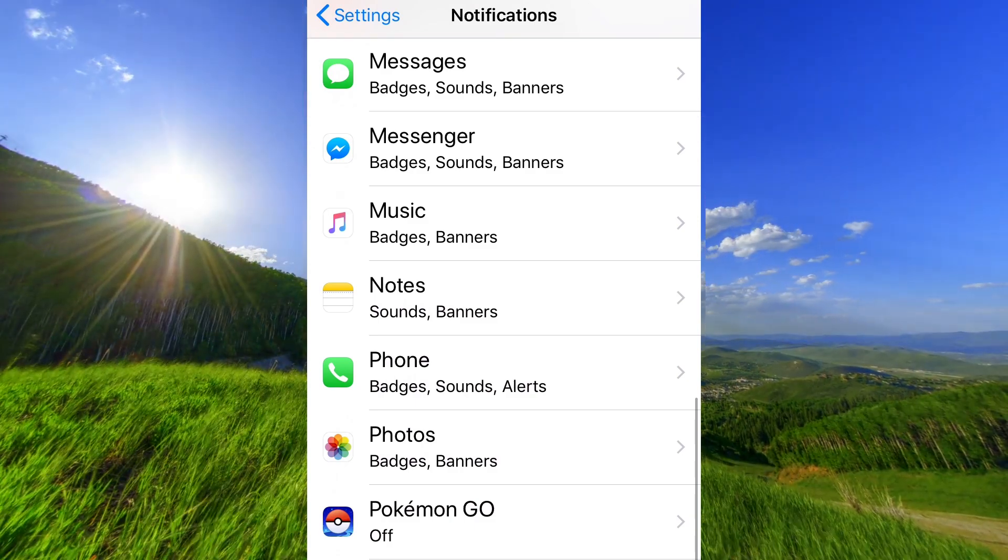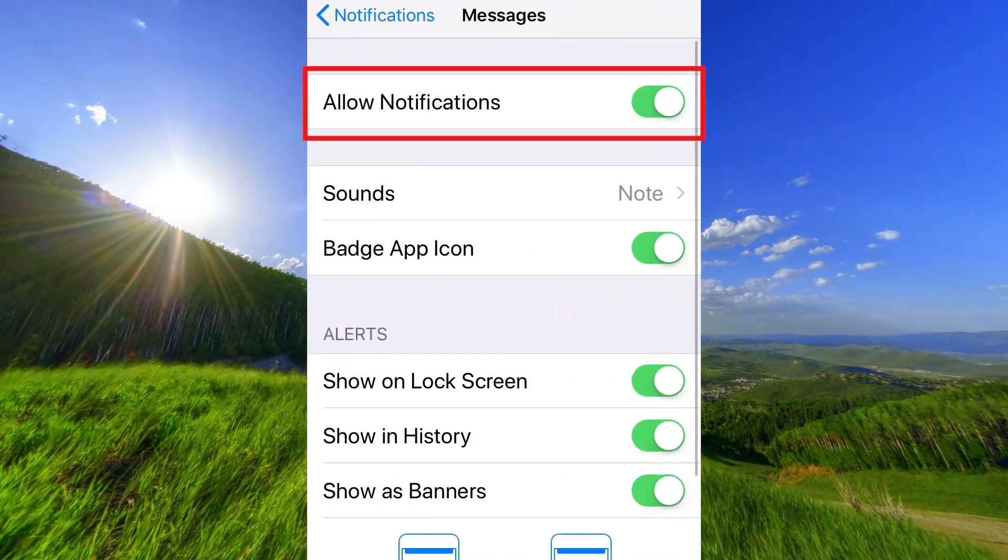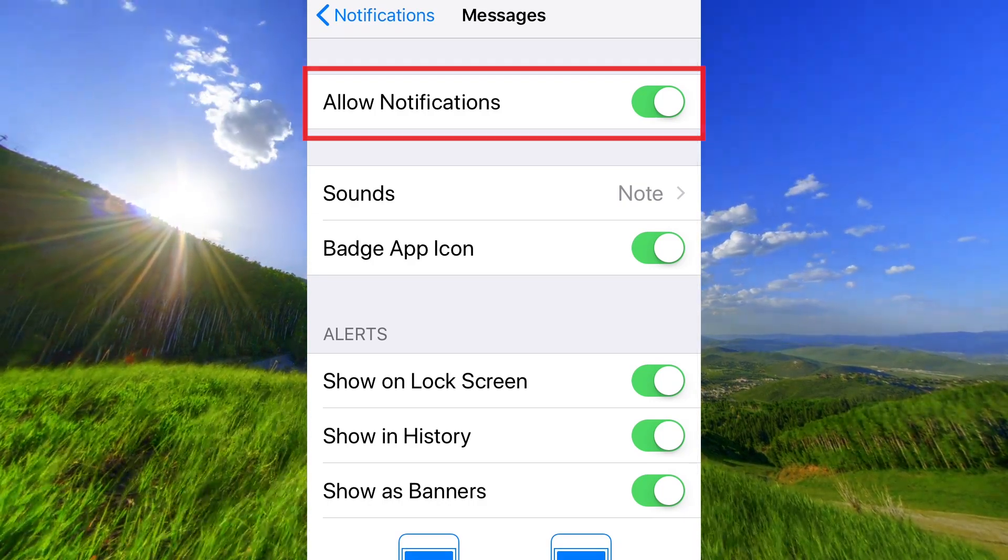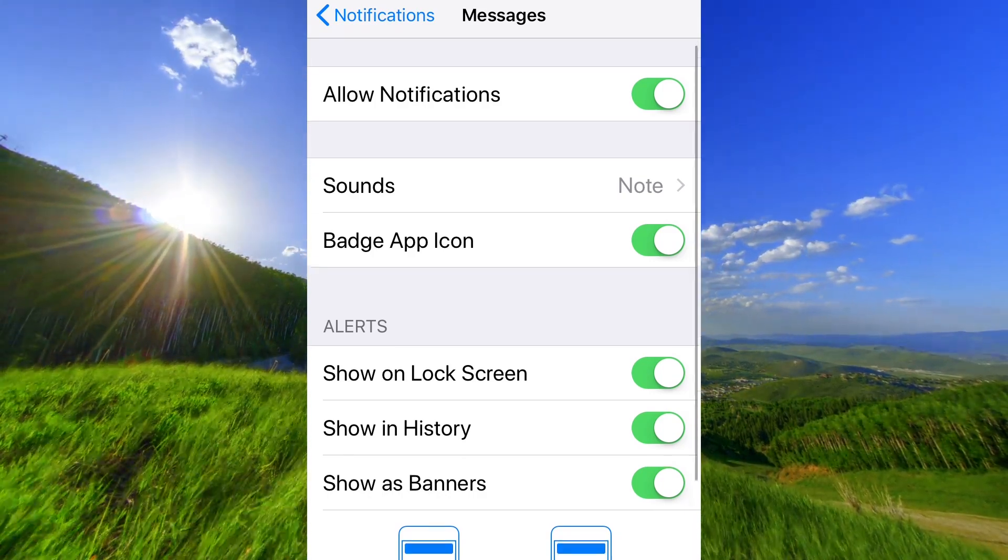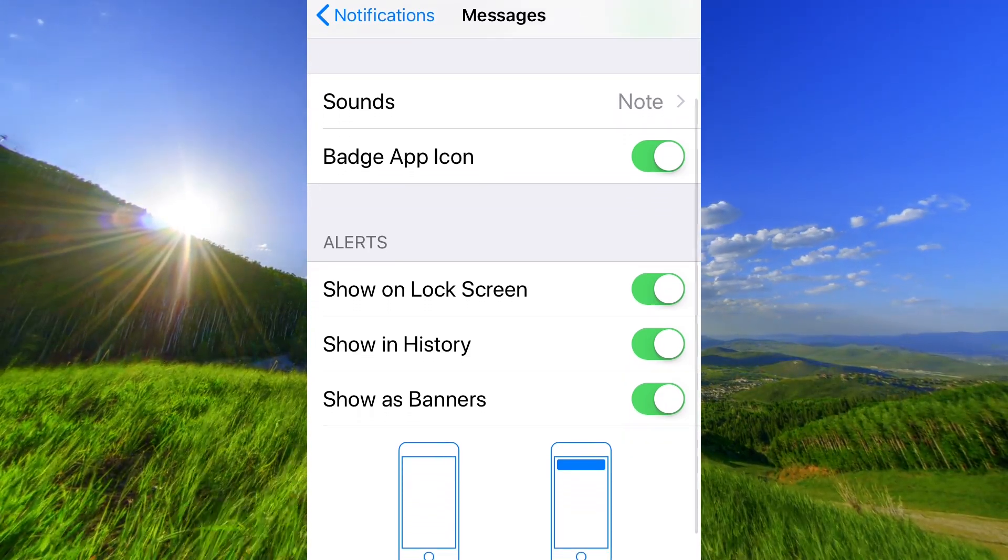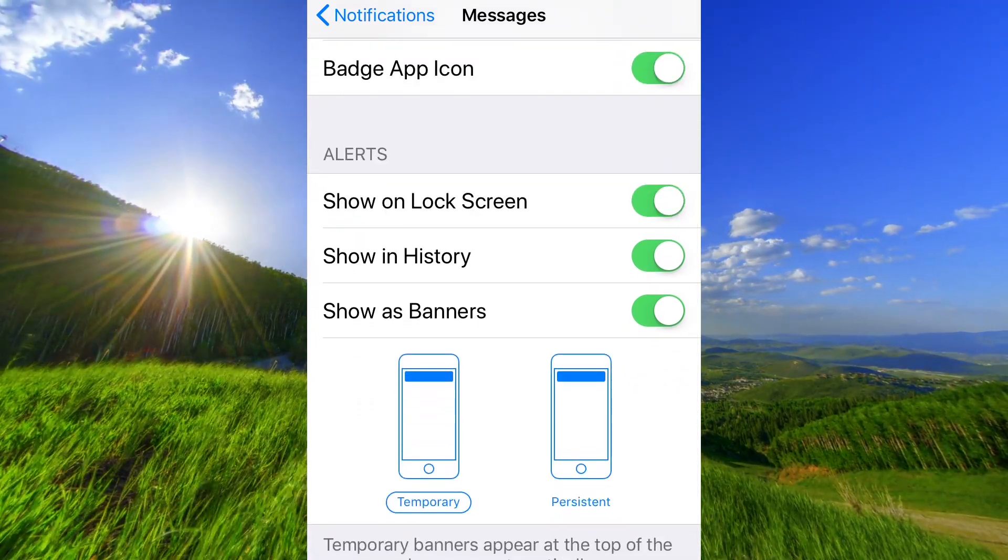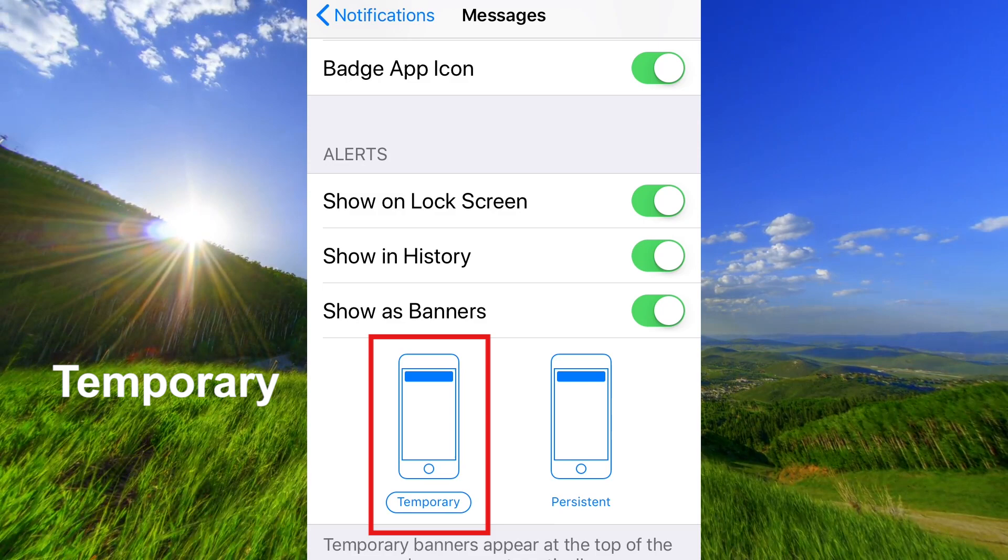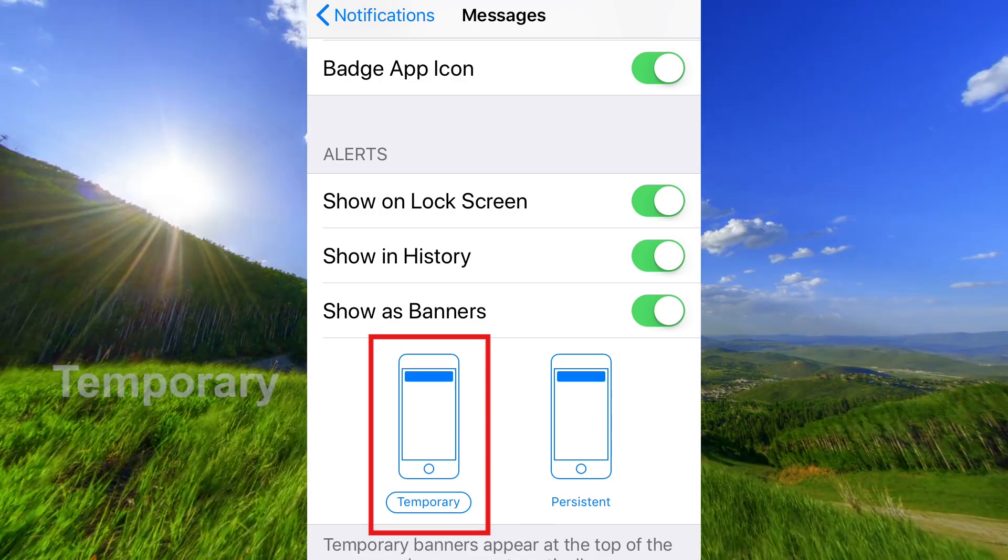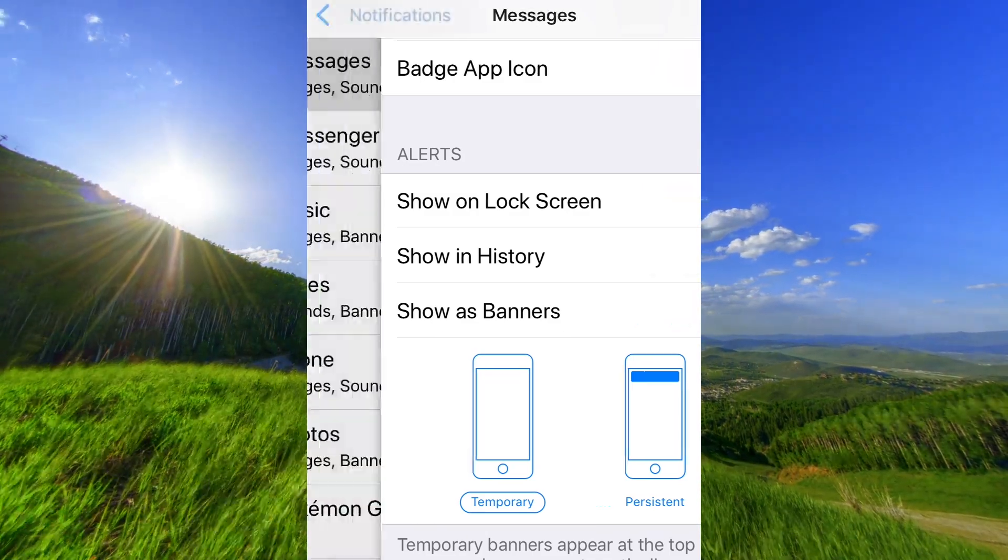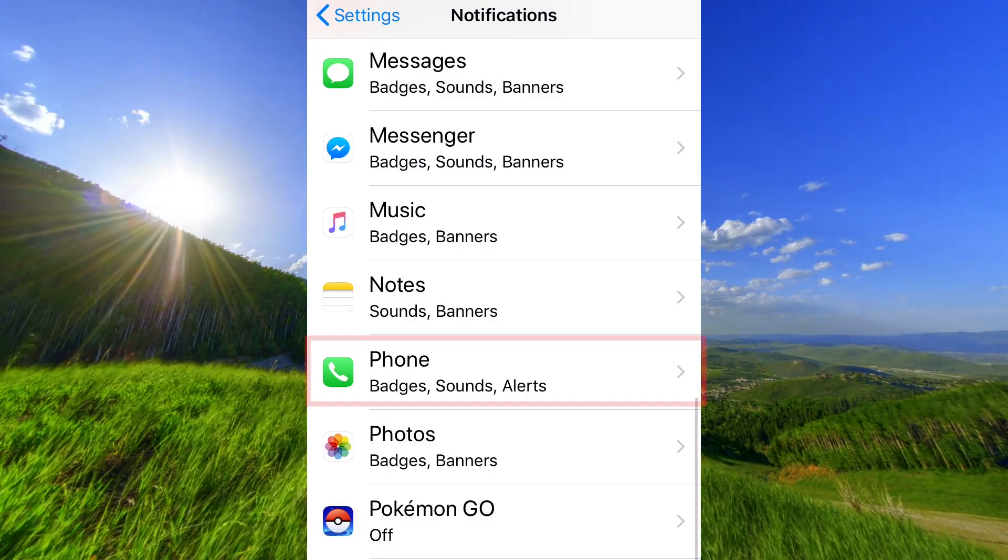Make sure that you have Allow Notifications on. Go back and go down to Phone.